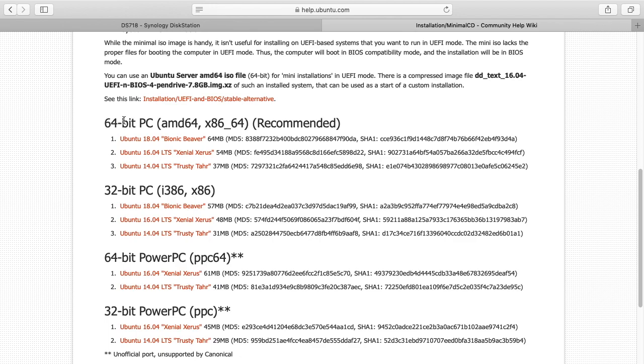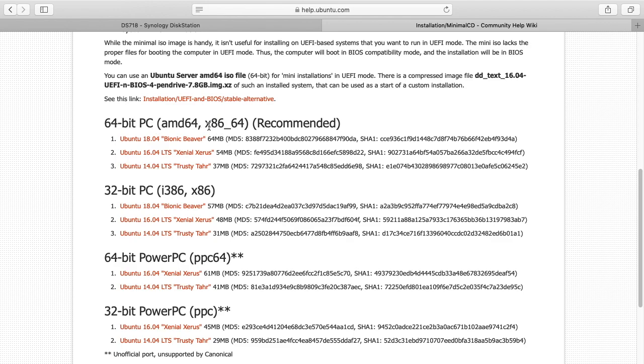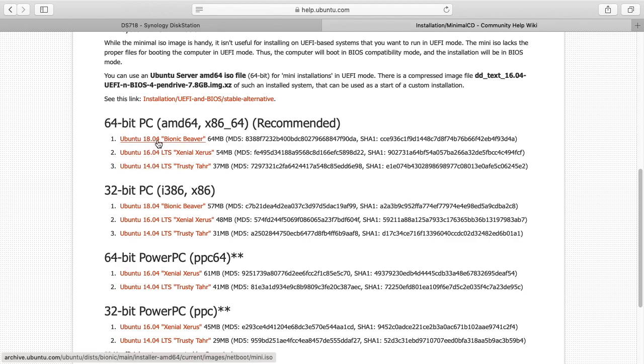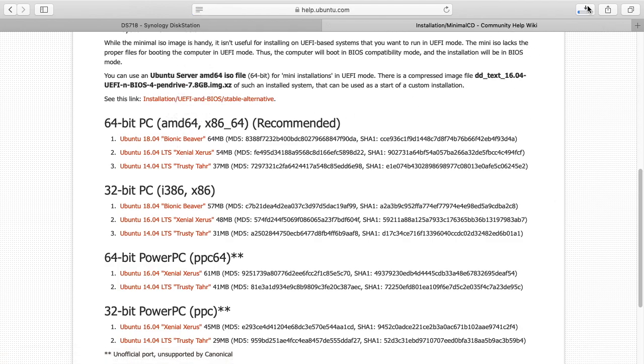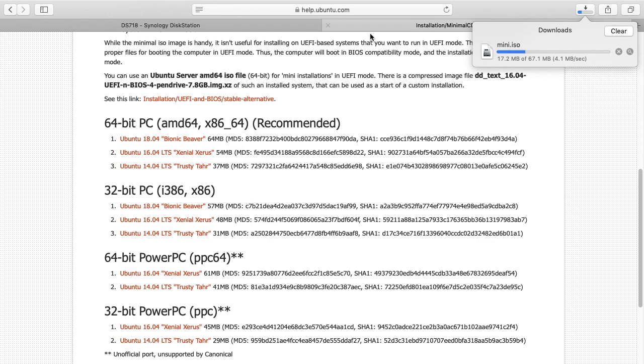These are the different builds. This is only going to work on systems that support virtualization, so this isn't going to work on an ARM system. This will work on Intel systems. I'm on a DS 718 plus. I'm going to get this 64-bit PC, AMD64 x86_64, and there's three versions here. I'm going to choose 18.04 bionic beaver. This is LTS, long-term support, which means it should have updates for five years. I'll click on this and that will download the ISO, that's 67 megabytes.